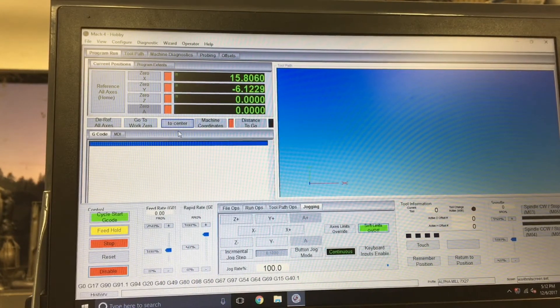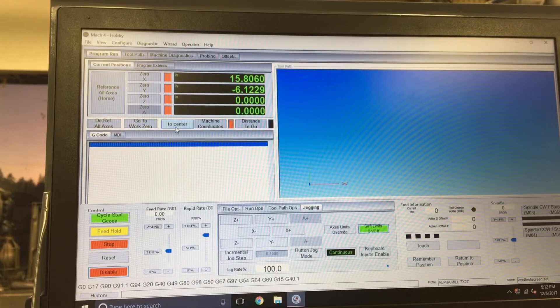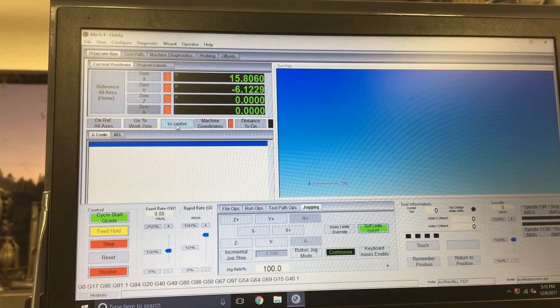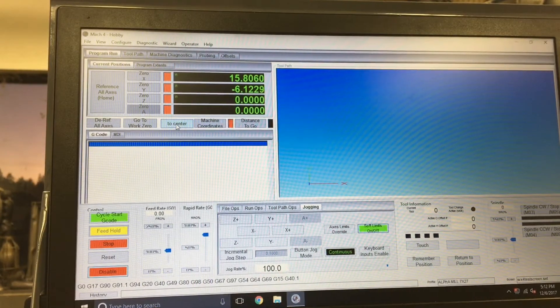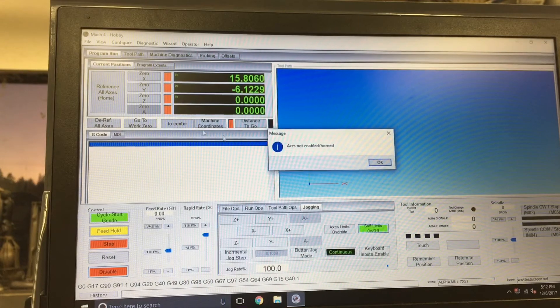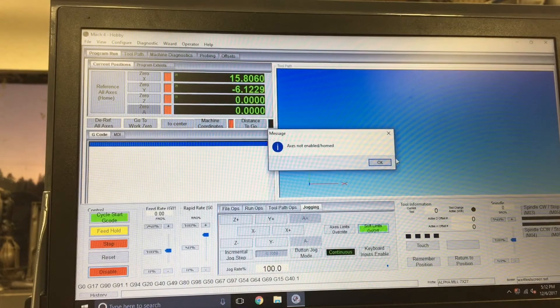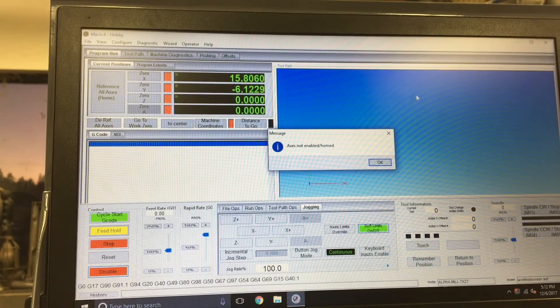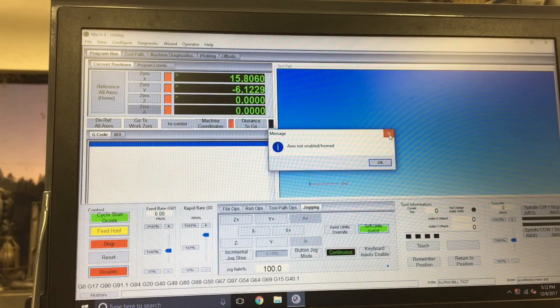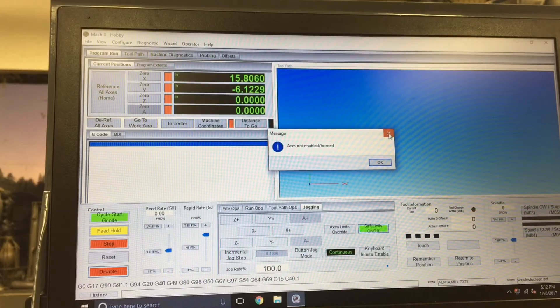So it's got a little safety built into it. I'll click it and it says access not enabled slash homed. So I thought that was sort of slick.